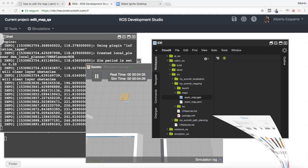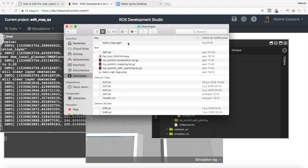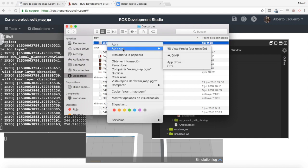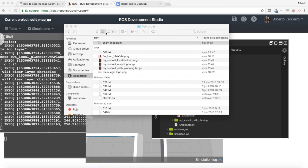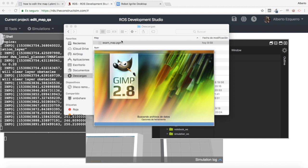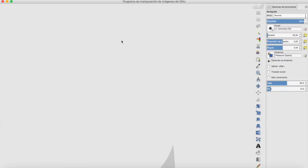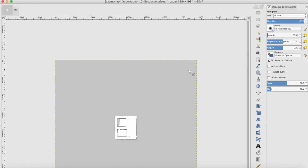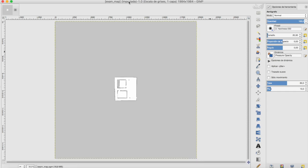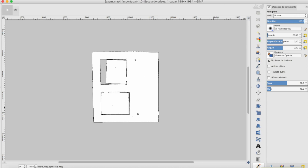Now I'm going to open this file. I'm going to open it with GIMP, which is an image editor you can use on many operating systems. In my case I'm using OS X on a MacBook. GIMP allows me to open pgm files, which is what I'm looking for. What we are going to do is basically edit this map manually so that the behavior of my navigation system changes.